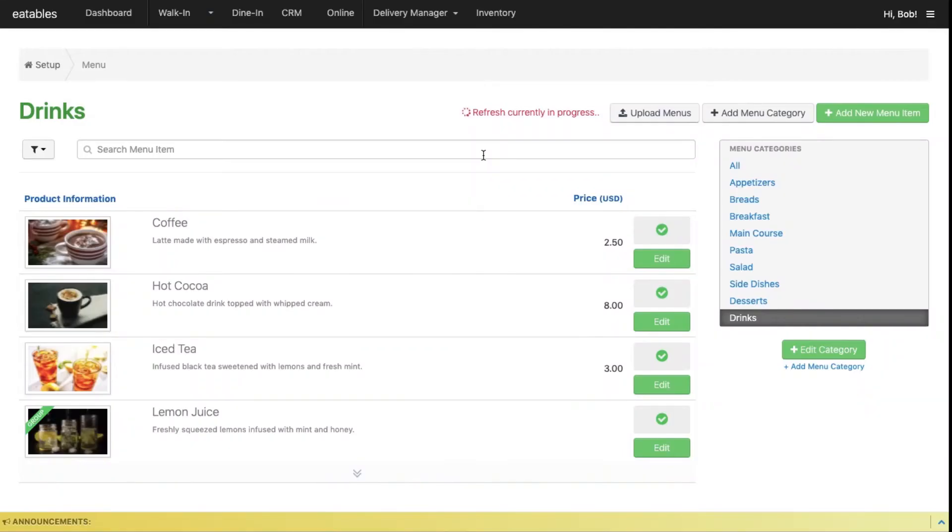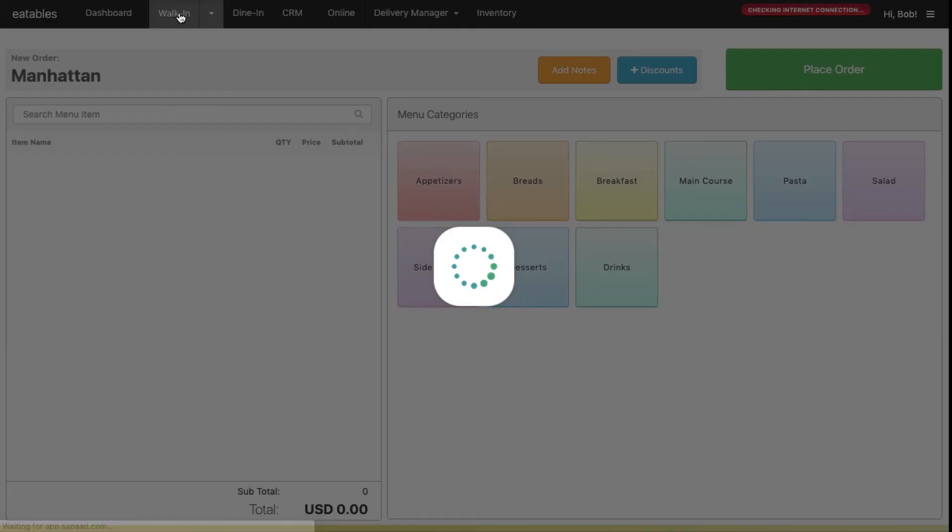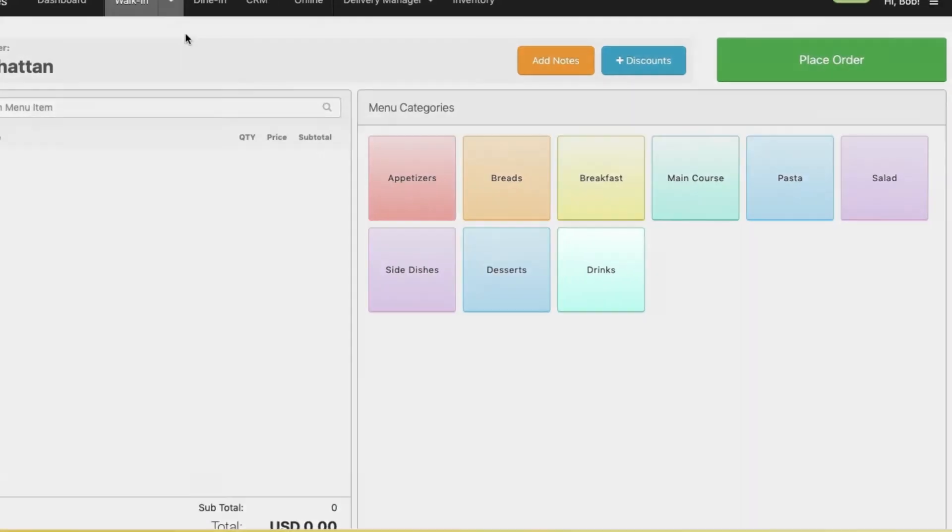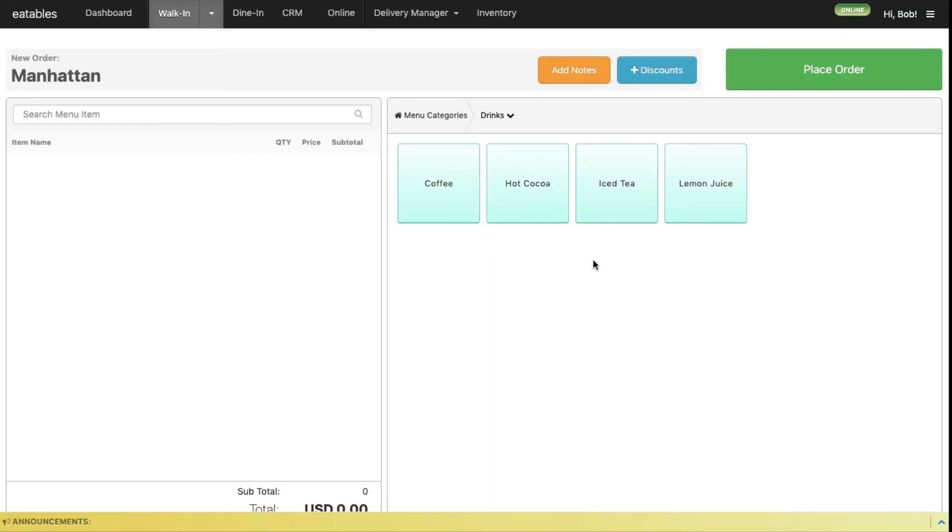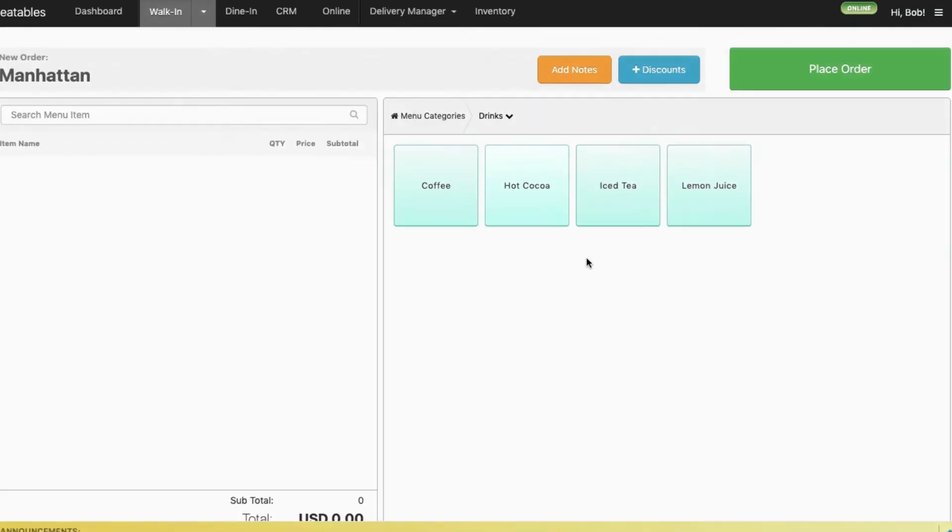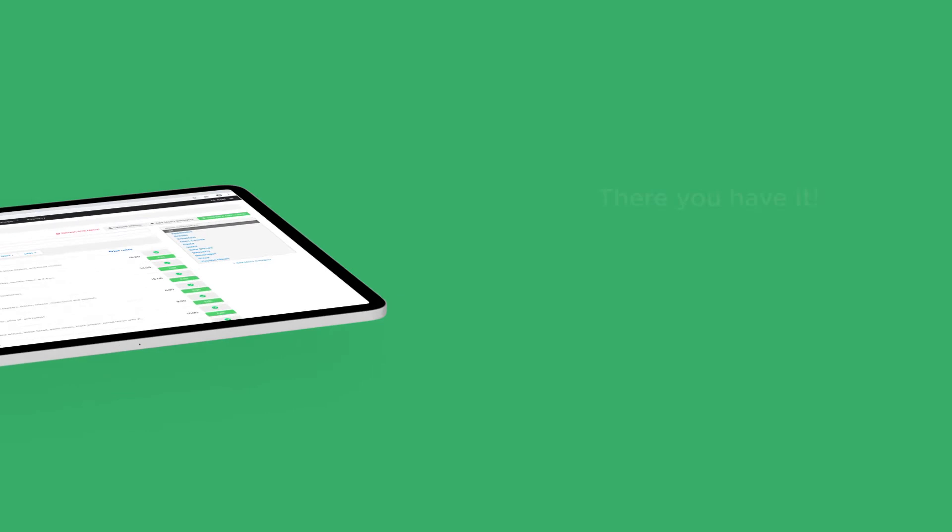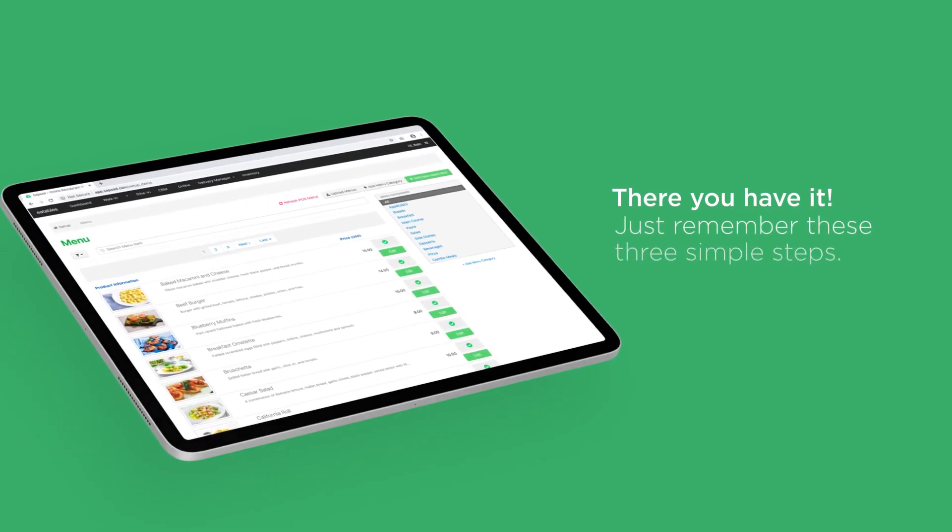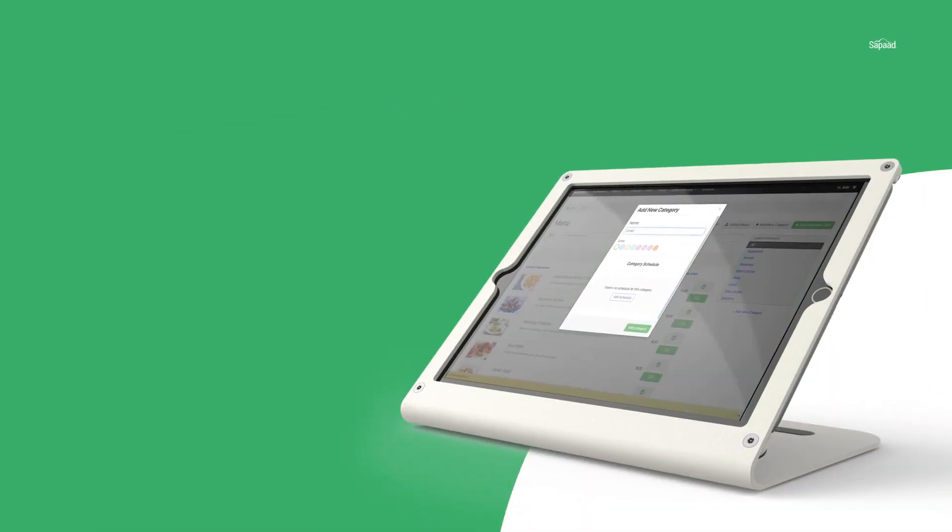Let's check out our menu item in the POS. Click walk-in, click on the right menu category to see the menu item you added. And there you have it. Just remember these three simple steps.